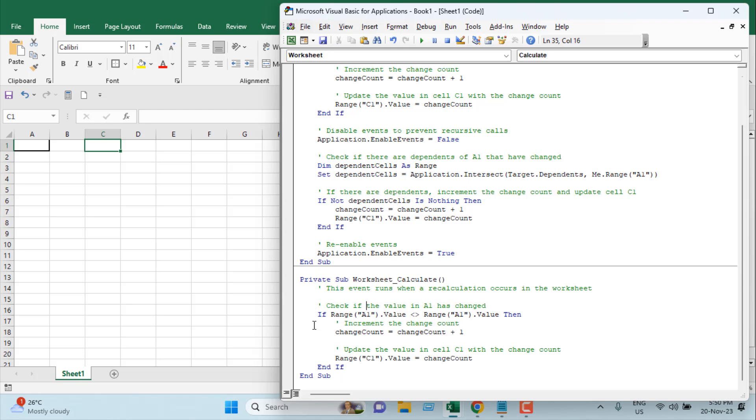We will run if the worksheet is calculating. So whenever you have a formula, it will automatically calculate, and whenever a formula is calculating, we will also add a value to our variable and it will display the result. So if you have a formula in cell A1, then you will need this code.